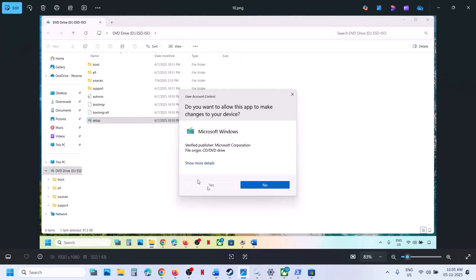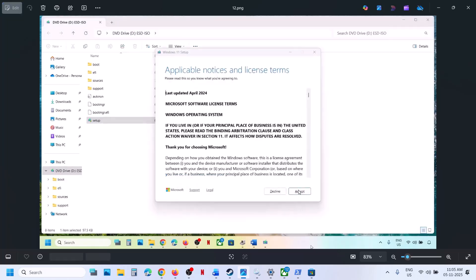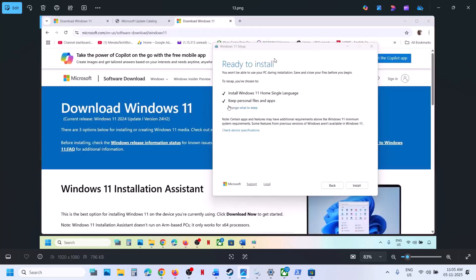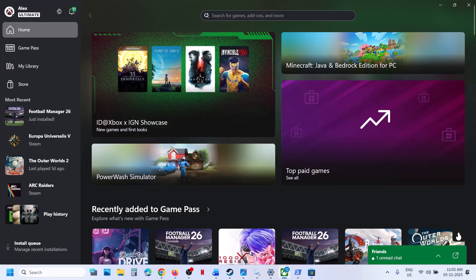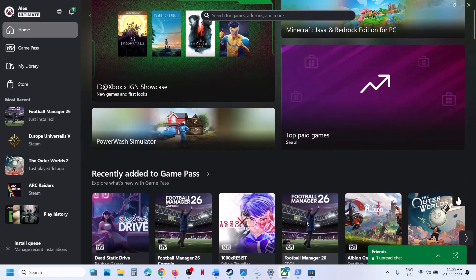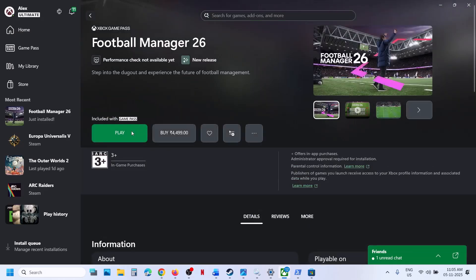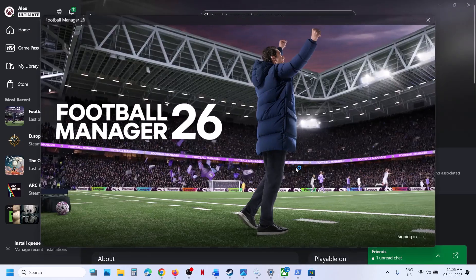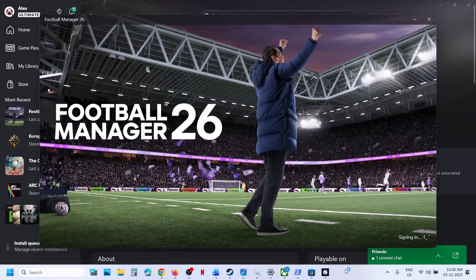Run the setup file, click on yes to allow, click on next, click on accept. Here you can see ready to install — by default the option to keep personal files and apps will be checked, so you will not lose any data. Hit install. After the installation, log in to the computer, open Xbox app or Microsoft Store, and try to install the game. So one of the steps shown in this video should help you install the game successfully. Thank you so much for your time — please like this video and subscribe to my channel.